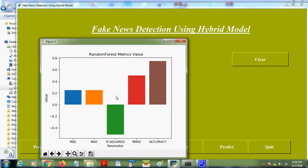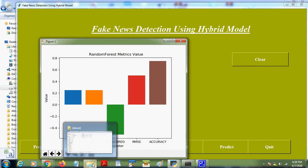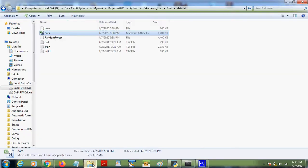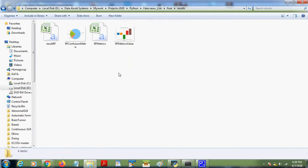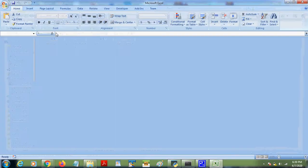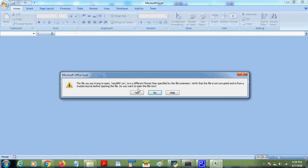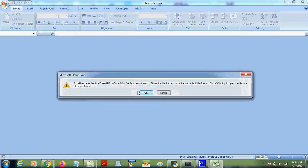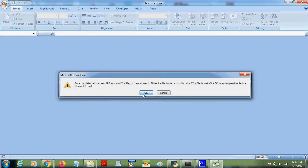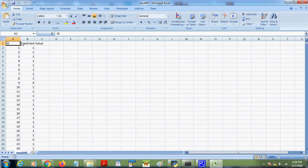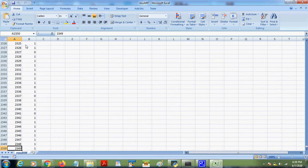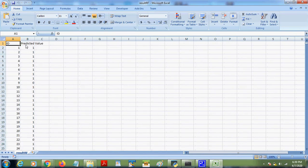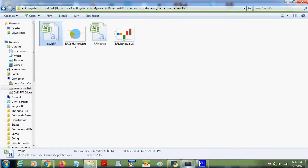Once this is done, the result folder will have RF metrics and results. So this results RF is nothing but the predicted value, whether zero or one, the predicted value for the test set we are writing to the CSV file. So this is the predicted value, this is the ID.